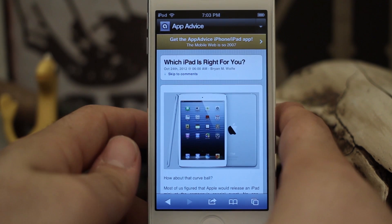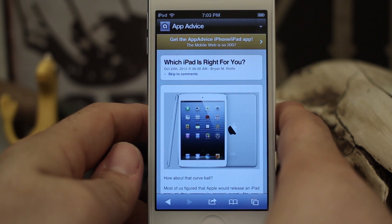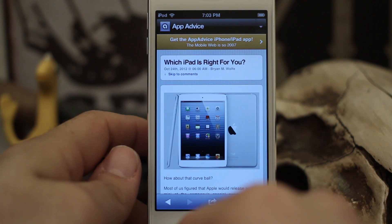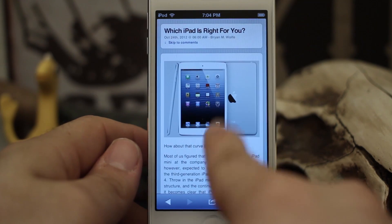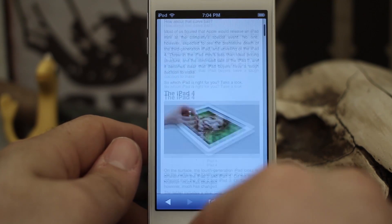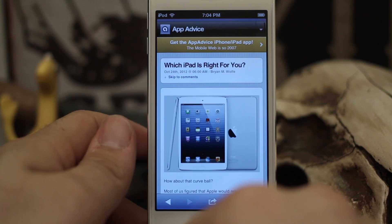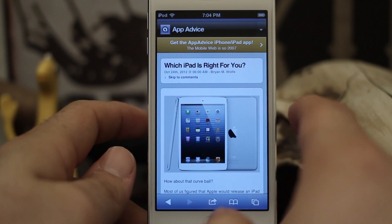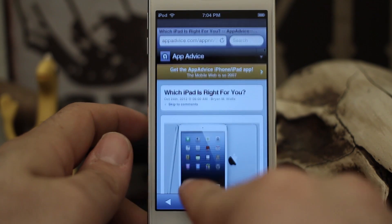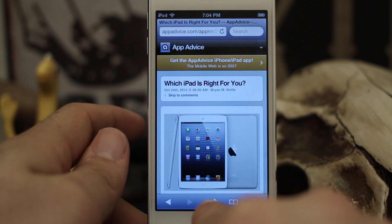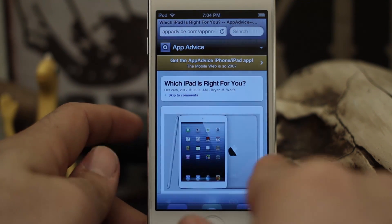Hey, what's up everybody, this is Dom and today on iOS Advice I am going to show you how to search through text on a web page in mobile Safari. It's actually pretty easy — a lot easier than you may think — and there really isn't any obvious option available in the menus to do that.